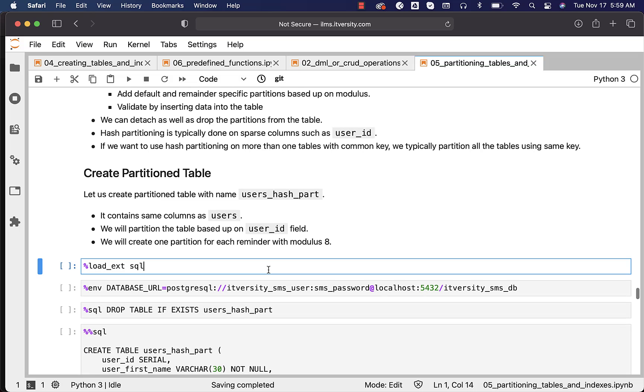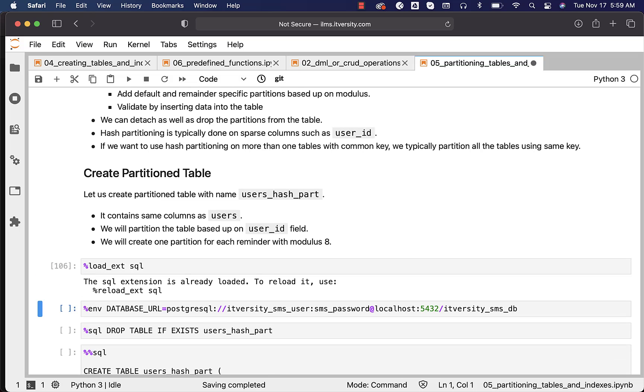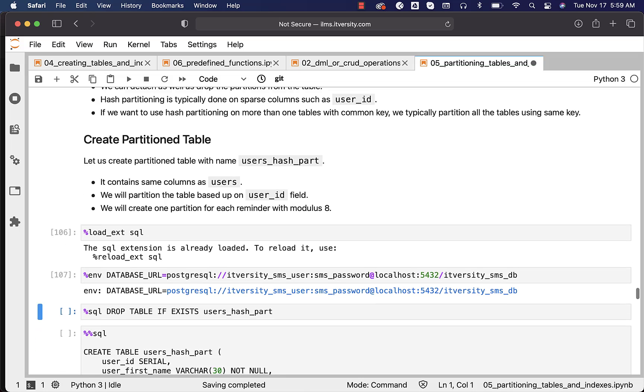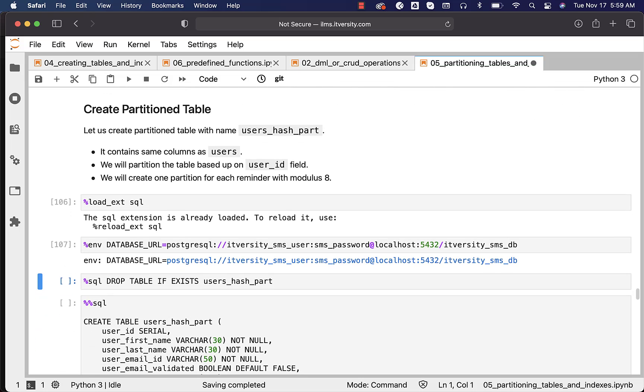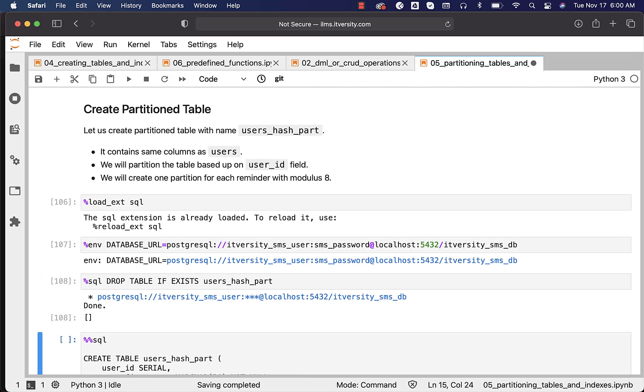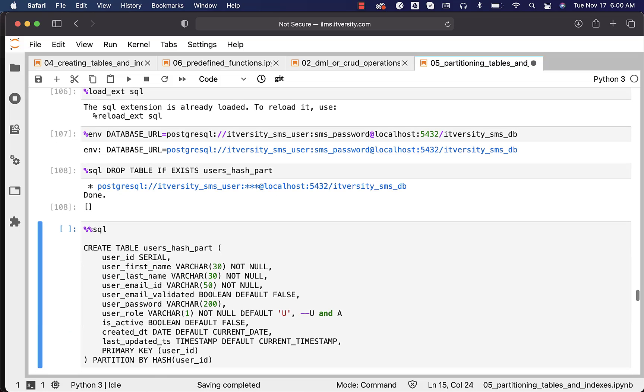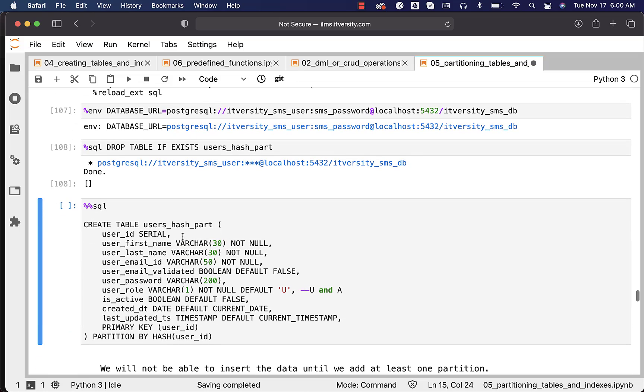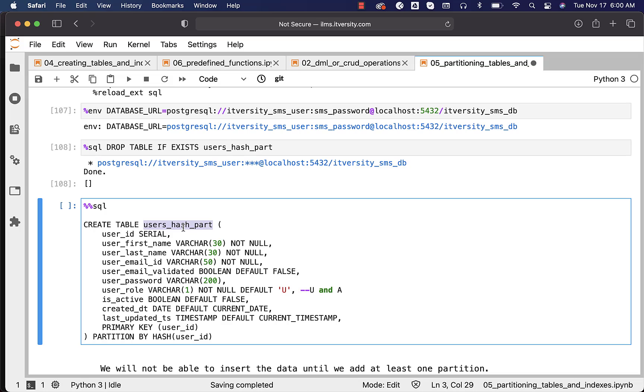Now let's load the SQL magic and create an environment variable called database_url. Let's drop users_hash_part if it already exists, and then you can review this CREATE TABLE command for users_hash_part.